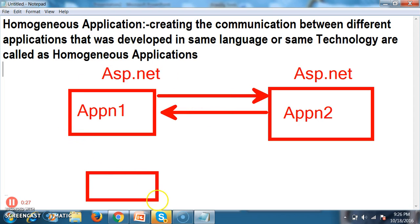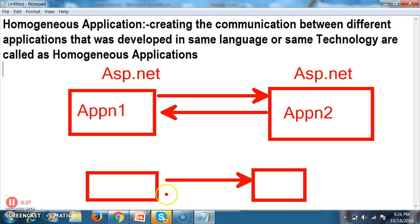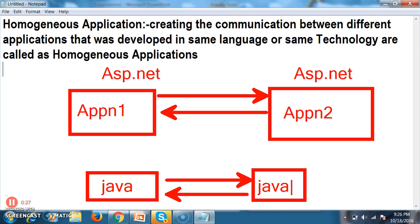For example, application 1 is generated by using Java and application 2 is generated by using Java. The communication between different applications that were developed in the same languages or same technologies is called a homogeneous application.